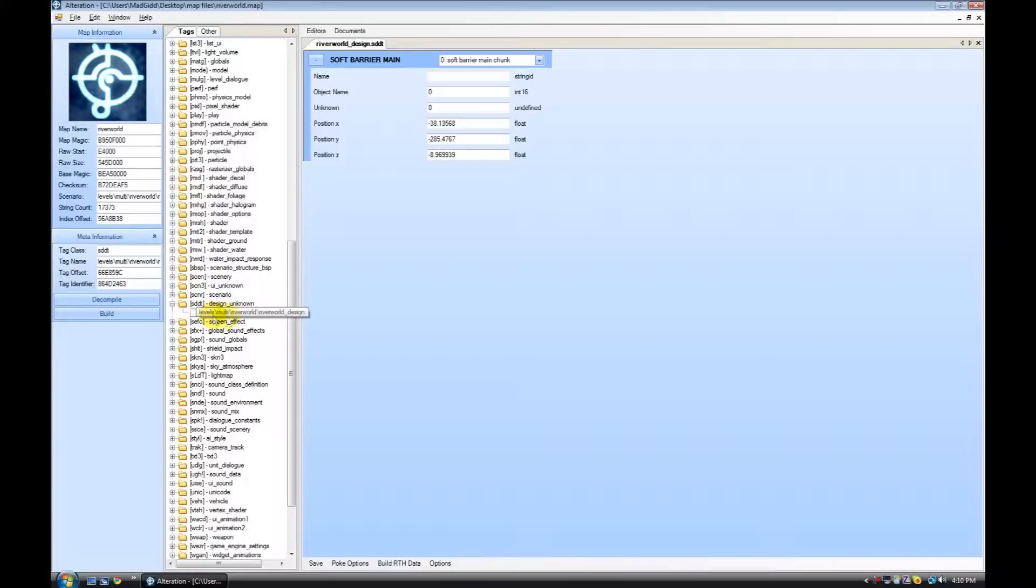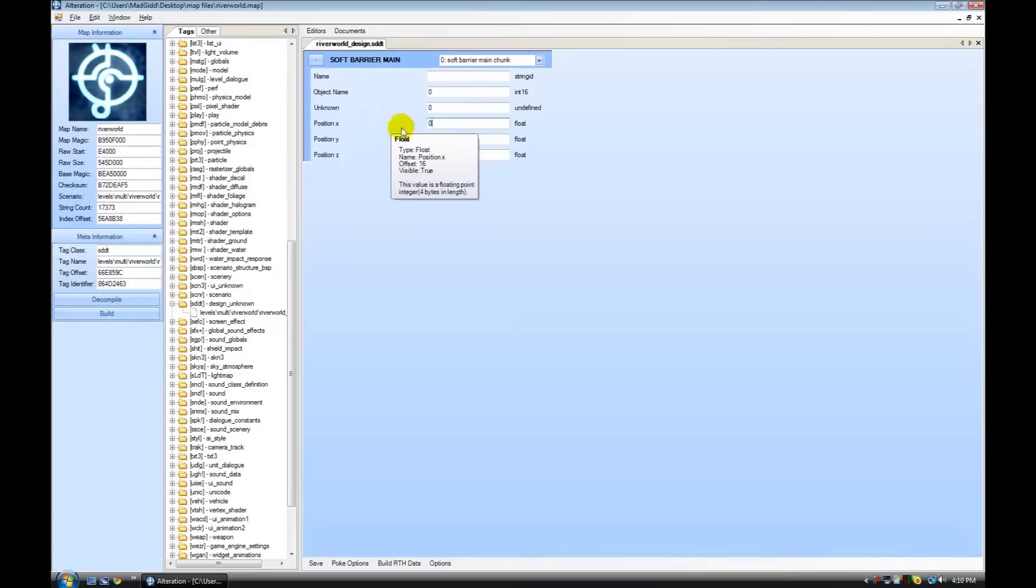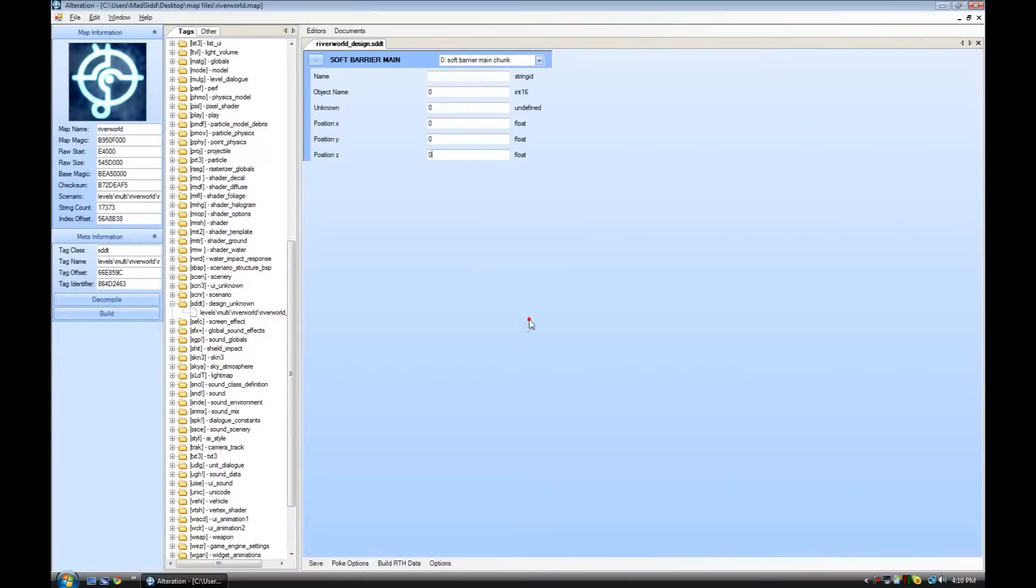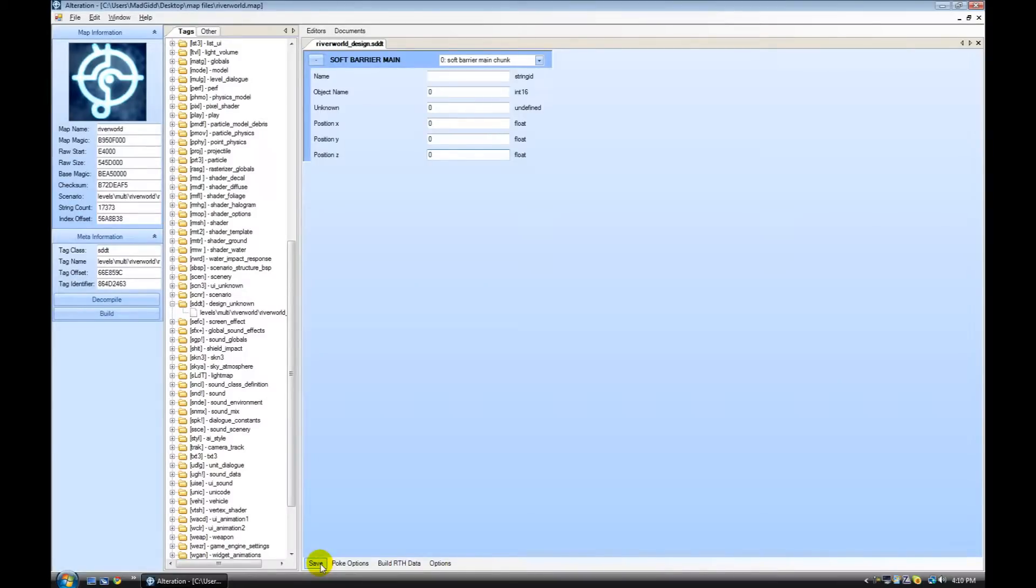And then levels, multi, river world, river world design. Then all you got to do is change all of these values to zero, and poke options. Poke changes if you're doing real time Halo, and then save if you're doing it for a JTAGed Xbox.